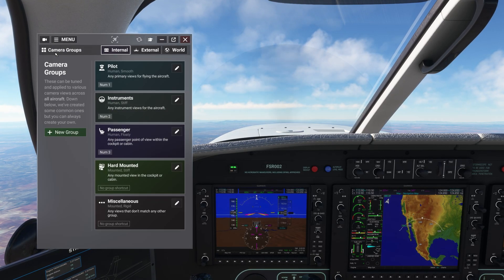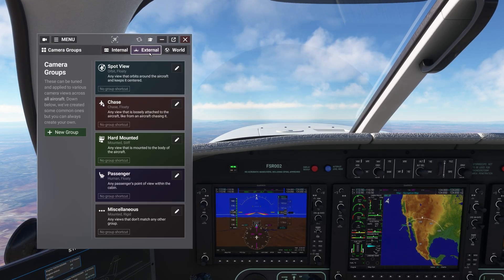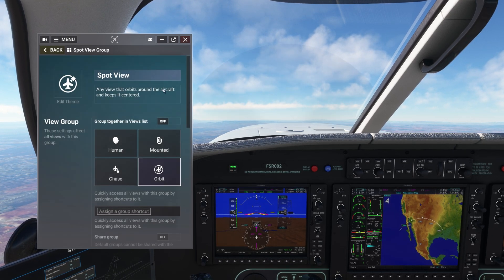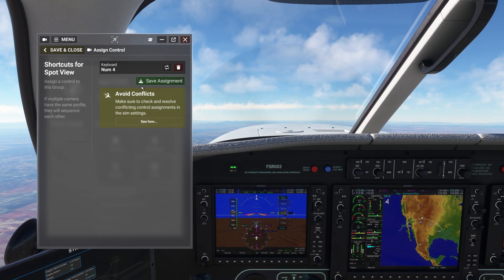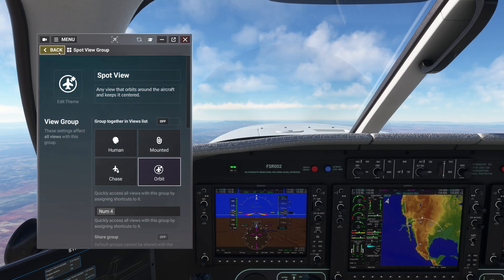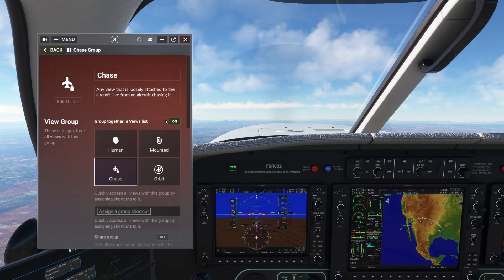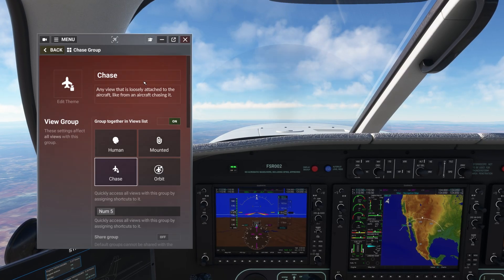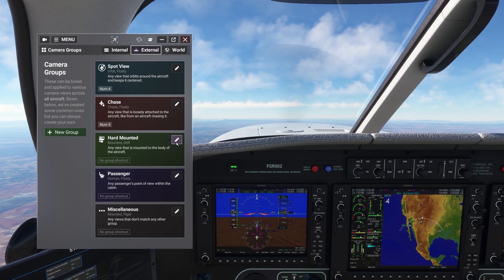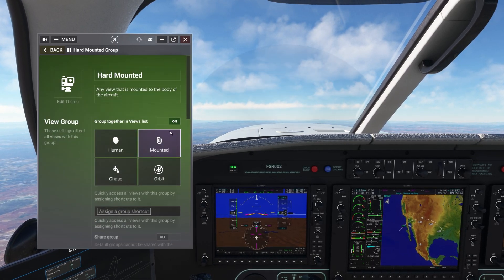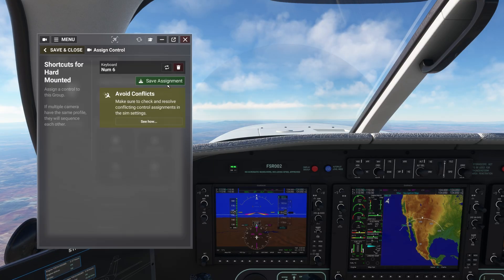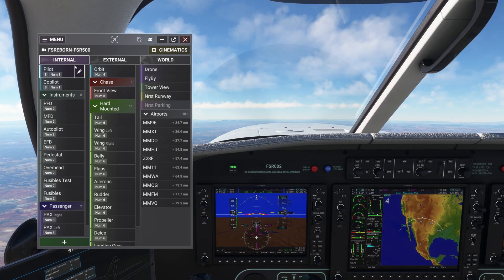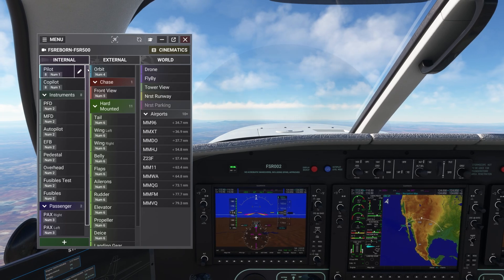I can do the same outside as well. I'll assign the second row on my number pad to external groups: number pad 4 for spot view, number pad 5 for chase views, and finally number pad 6 for hard mounted views. When I go back to the main page, you'll see the assigned shortcuts under each aircraft view, matching their group.